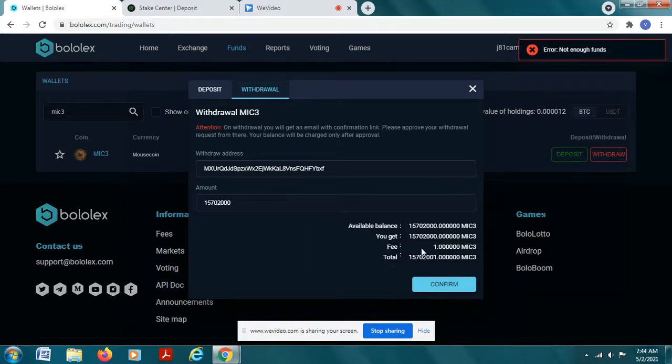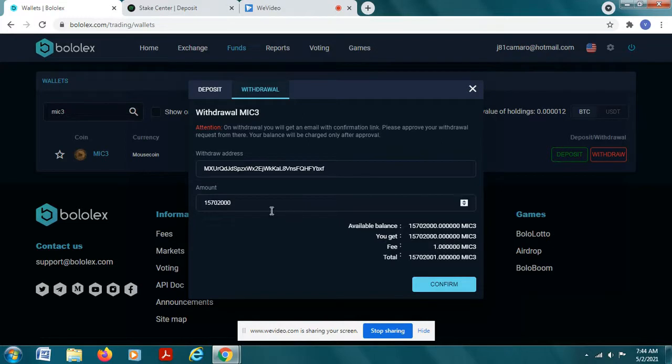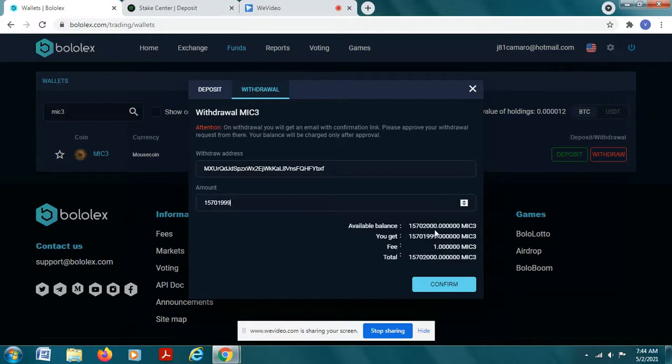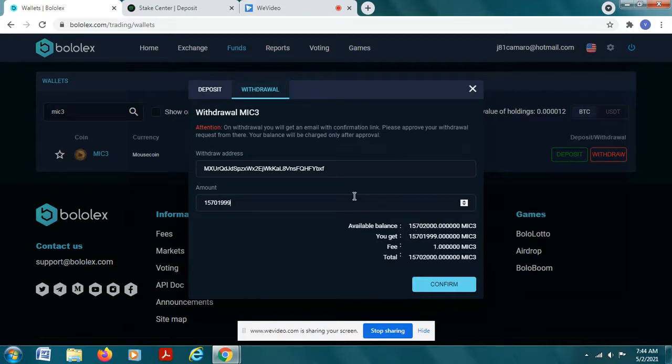So this one five seven zero two thousand, reduce that by one coin, so one nine nine nine. And you see how this number is this number minus the one coin and totals up. So you want to, don't forget to put in that fee.